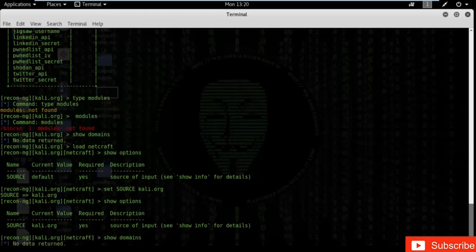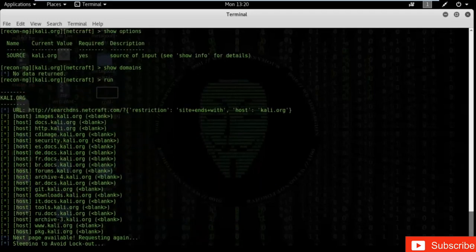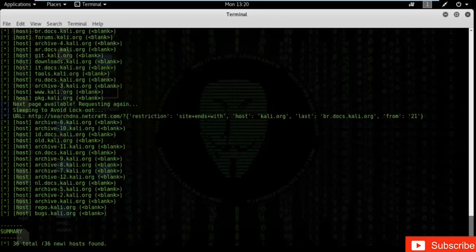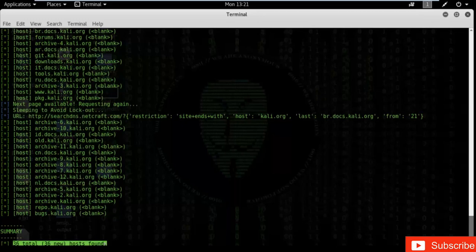Type 'show domains', then type 'run'. You can see that netcraft is searching the subdomains and domains available for kali.org on the internet and will give you a list of subdomains. We have found almost 36 hosts — meaning 36 subdomains are available in the netcraft database for the kali.org website.